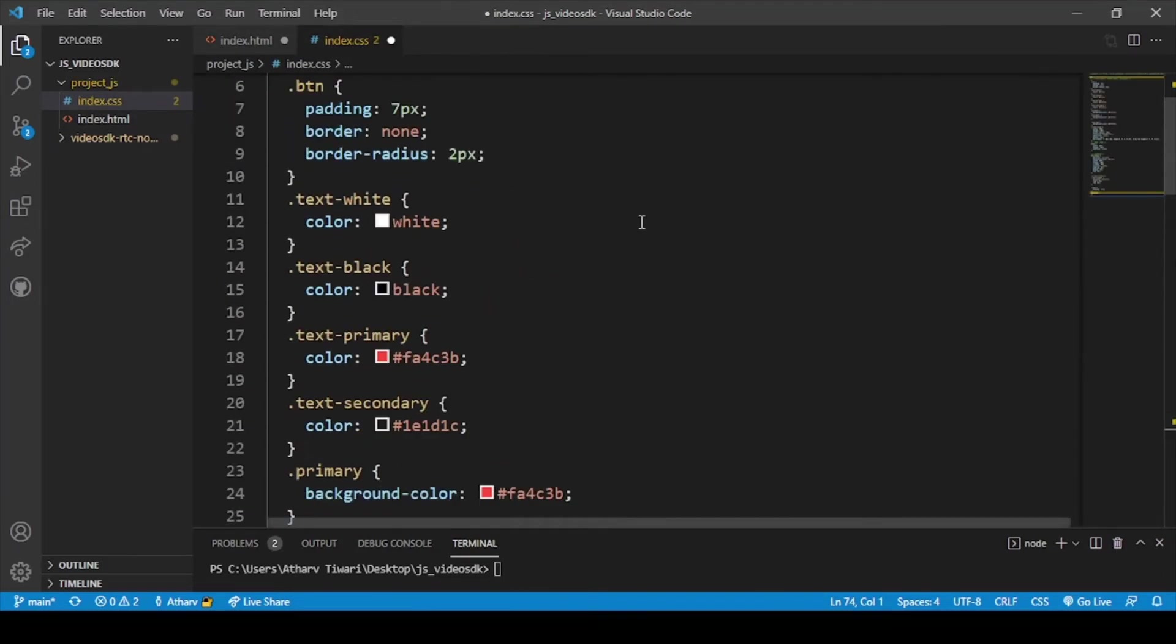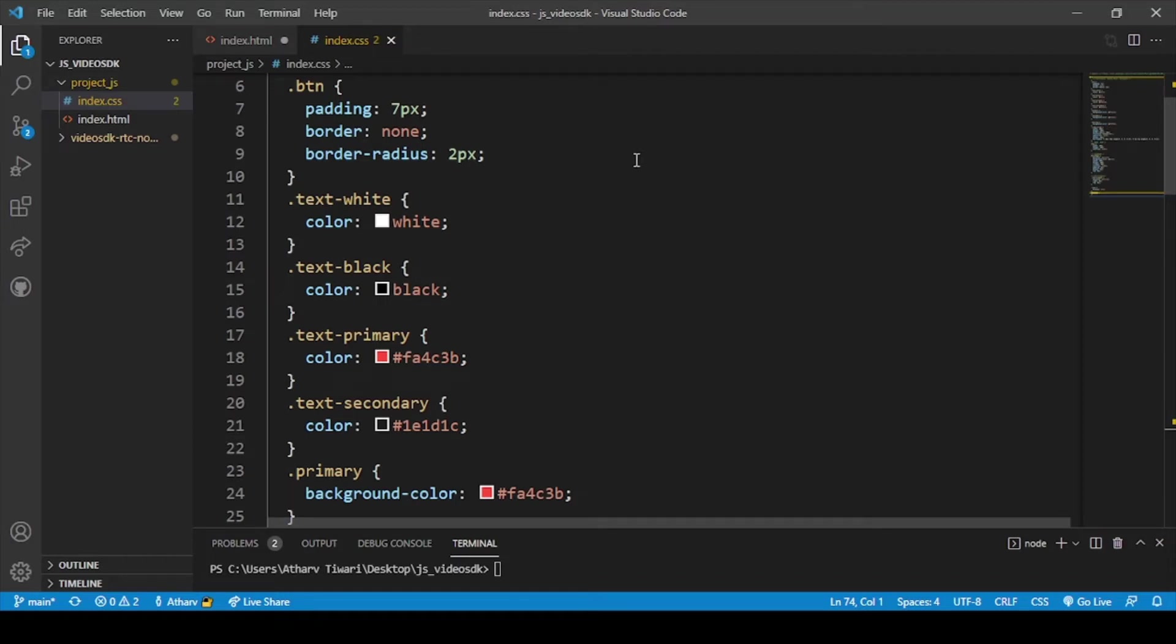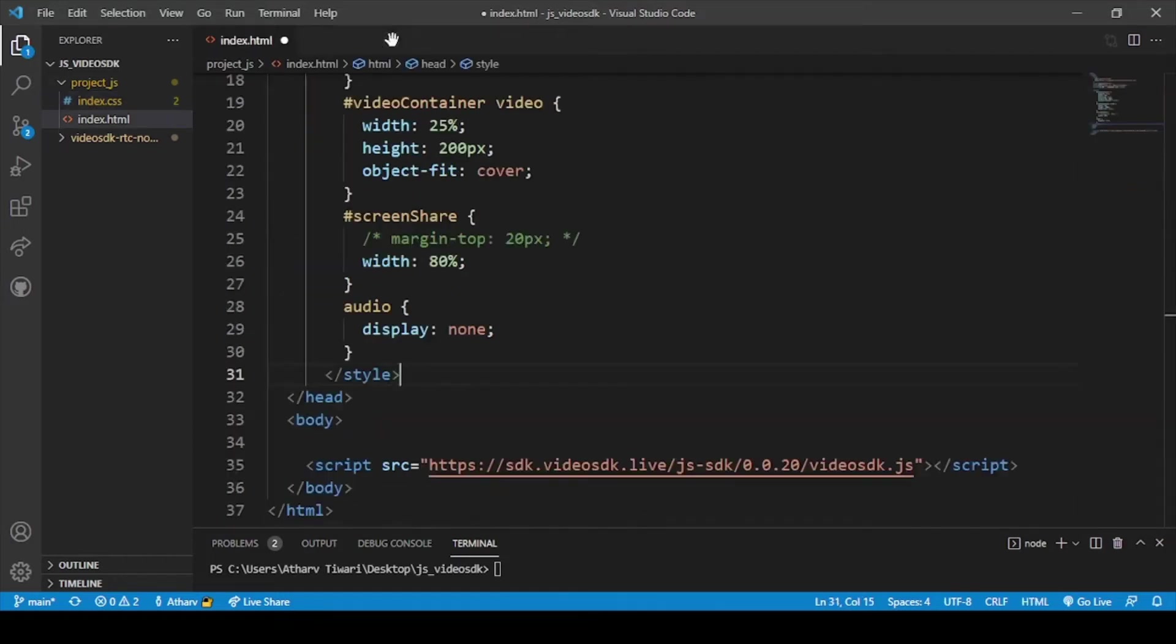All this coding is in the description. You can copy and paste it from there. We will save the CSS file and done. We are done with our CSS file.